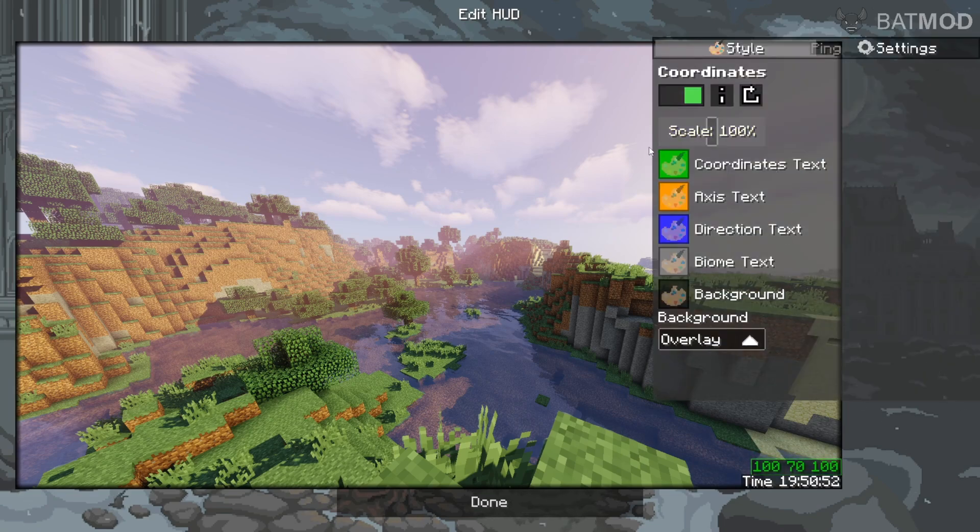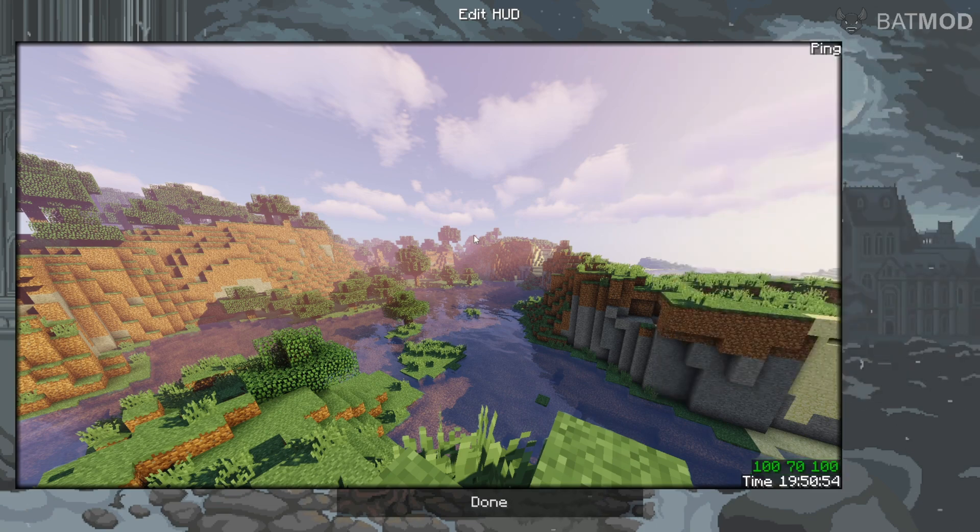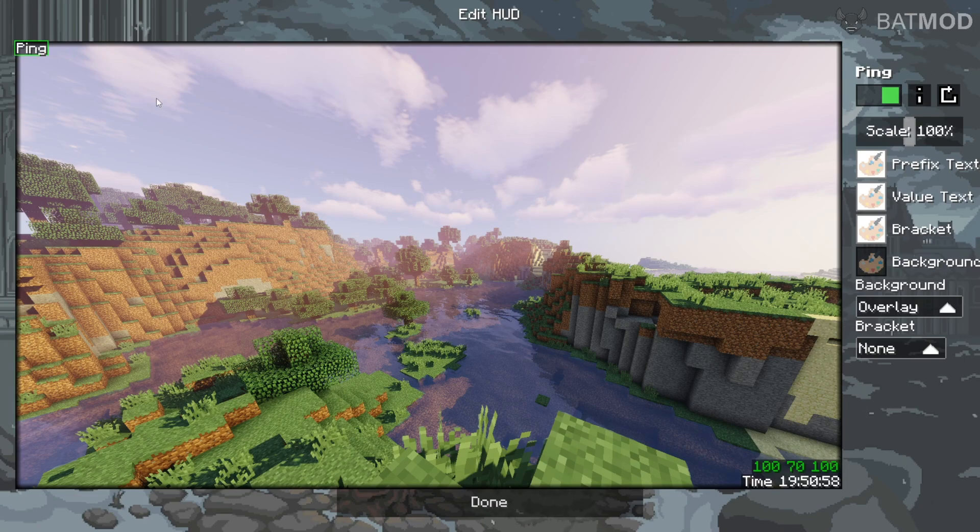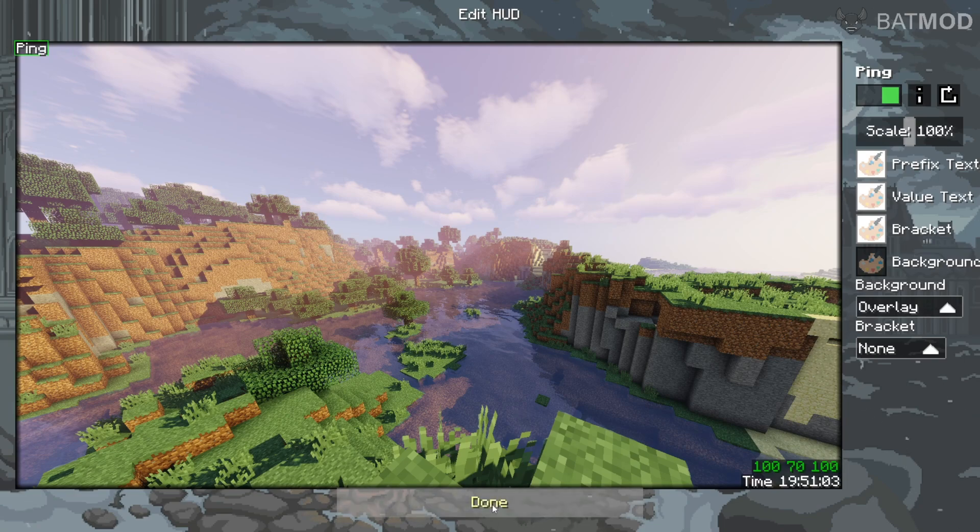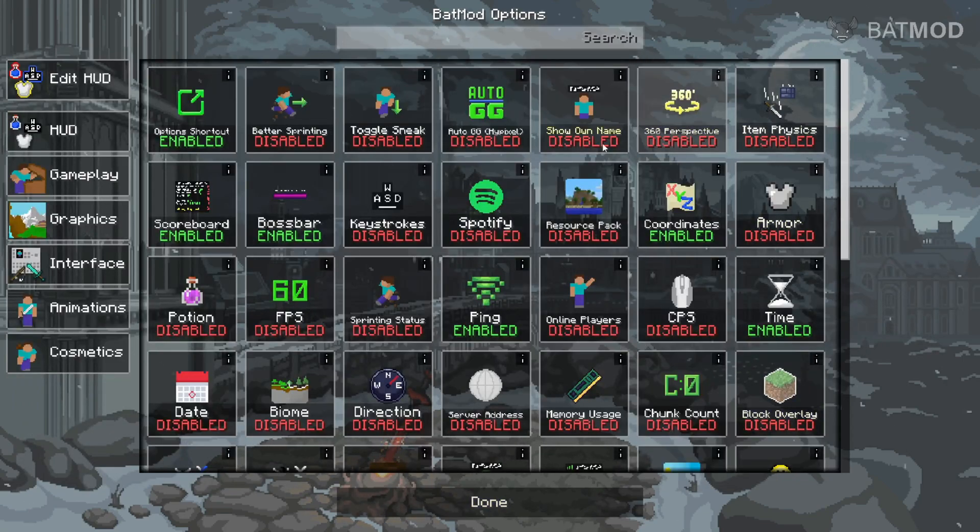And of course, you can change all of that. As you can see, fully customize it however you want. Maybe I want my ping actually up there. Who cares? You can change this in-game as well, which we'll take a look at in a second. Anyways, I'm done for right now, so I can just click on Done, just like that, and I'll be brought back here.